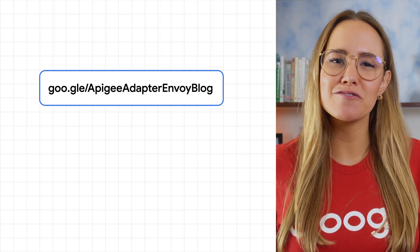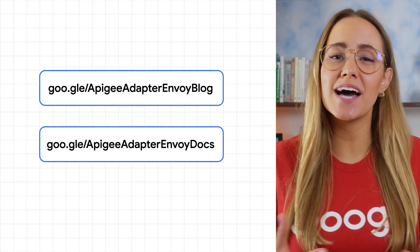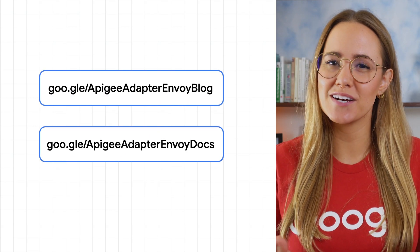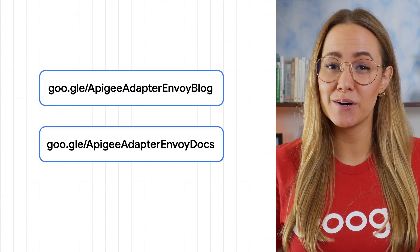In summary, the Apigee adapter for Envoy gives you an easy way to plug API management capabilities such as publishing, visibility, governance, and usage analytics into those services that require them. Links to more information like code labs and blog posts are in the description below. And be sure to check out our other videos and let us know what else you'd like to learn about Apigee.